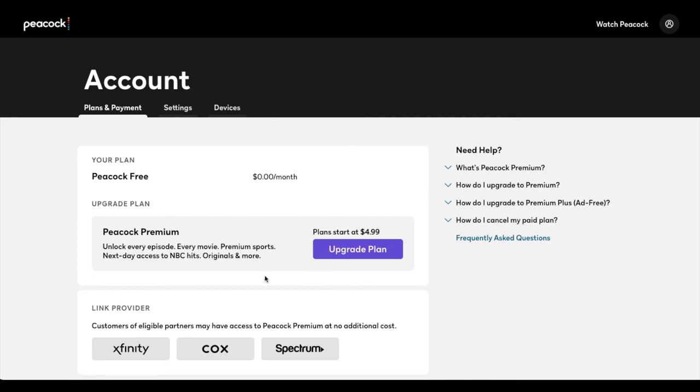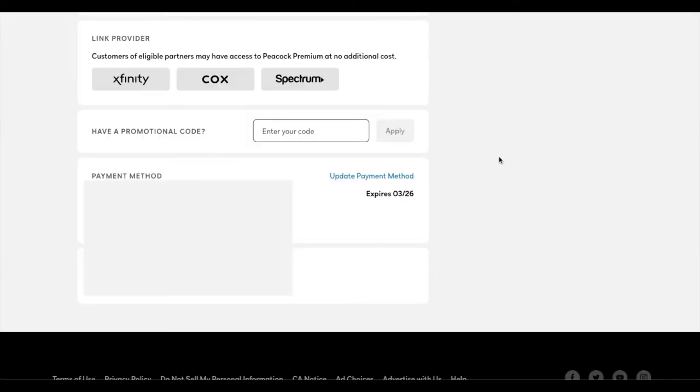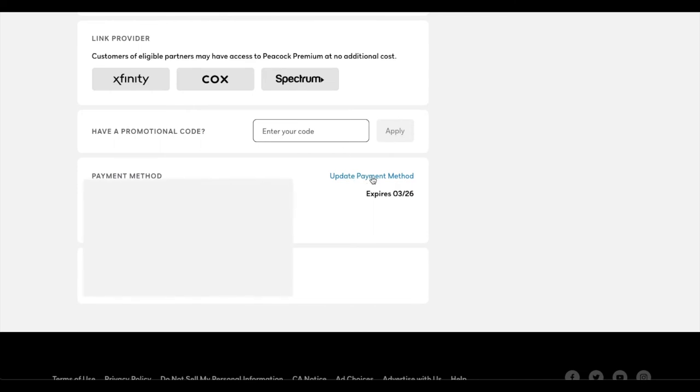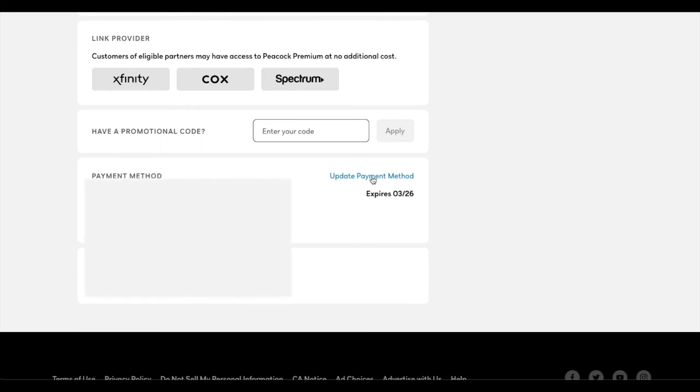But what I want to do is I want to change my method of payment. So I'm going to scroll down to the bottom of the page, and at the bottom of the page, you're going to see our current payment method. Now obviously I've blurred this out so you can't see it. But basically what we can do is we can come over here to this little blue button that says update payment method. I'm going to click on this.